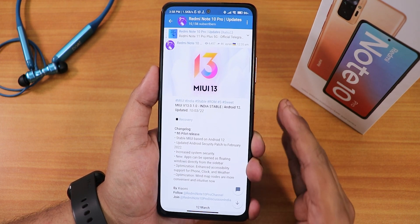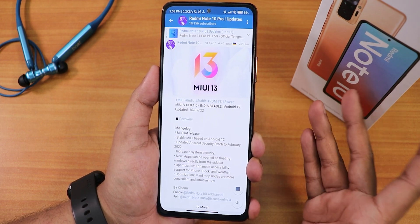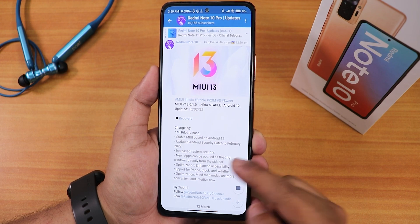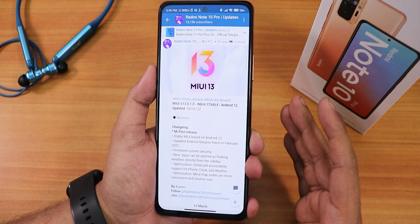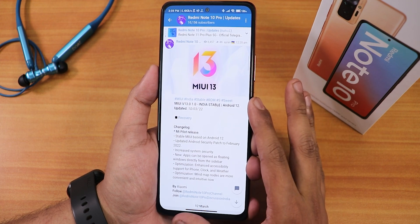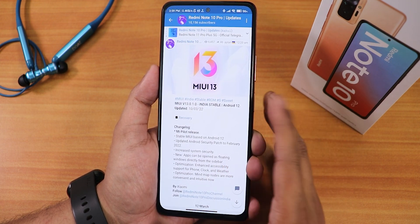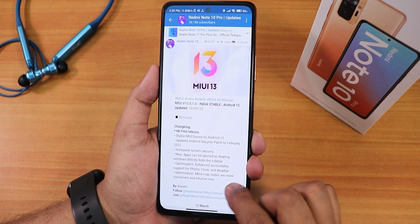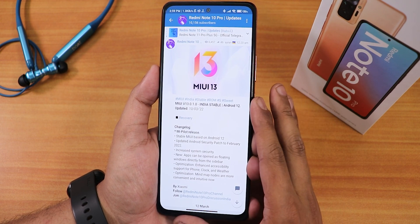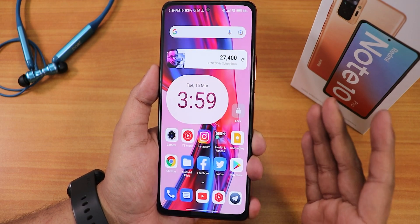Right now after booting into this MIUI, my TWRP recovery is gone and I have MI recovery. You can see the changelogs right here: it has the February 2022 security patch, increased system security, apps can be opened as floating windows directly, and enhanced accessibility for the phone, clock, and weather app. There are also some optimizations mentioned.